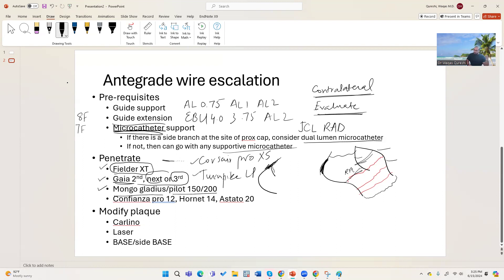The Pilot and Gladius Mongo usually stay in the lumen, whereas if it doesn't find the true lumen the Gaia will go into a dissection plane. Unless you have a really good feel for it, Gaia may get you out of the lumen and potentially into the pericardium — so be very careful. Gaia goes almost straight. If you can see where the vessel is — for example, with heavy calcium delineating the vessel — then use Gaia.